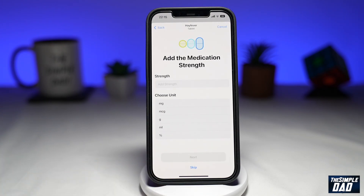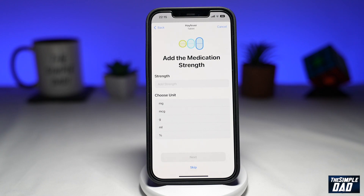On the next screen, you can add your strength — so how many milligrams or grams you're taking. If you know this, add it, because when there are multiple medications in your Health app, it can detect any potential conflicts between your medications.